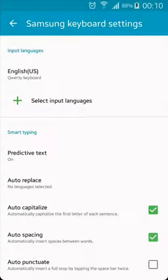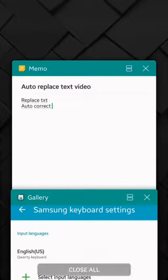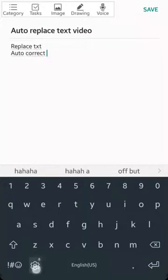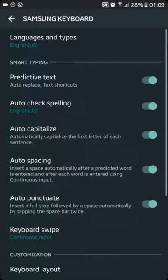You could see the option of auto replace, but apparently in Nougat this setting is not showing.